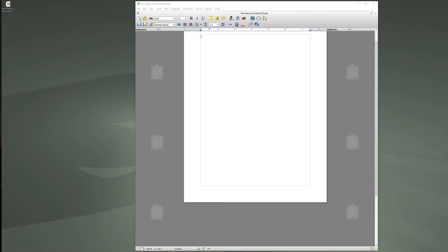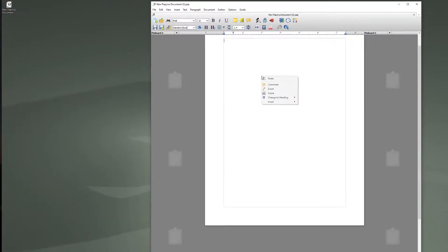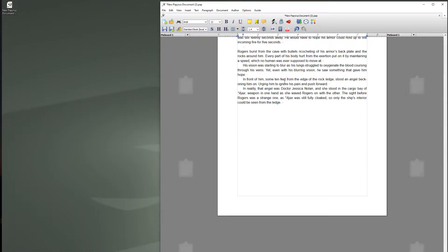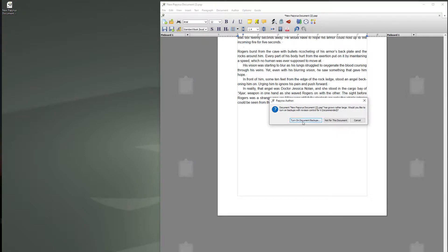Okay so I want to demonstrate first how Papyrus automatically turns on backups for you. Once your document hits a certain size you'll be asked whether you want backups. So I've just copied in just under 5,000 words and I'm going to hit save. I always recommend turning on your backups because it will make incremental backups of this document or whichever document you're backing up.